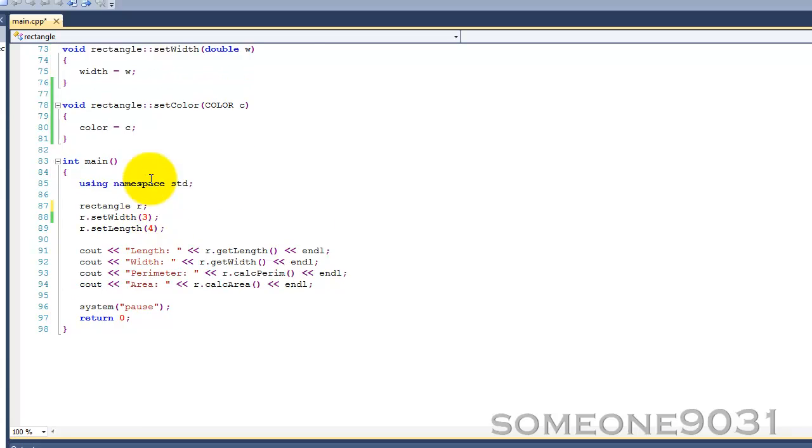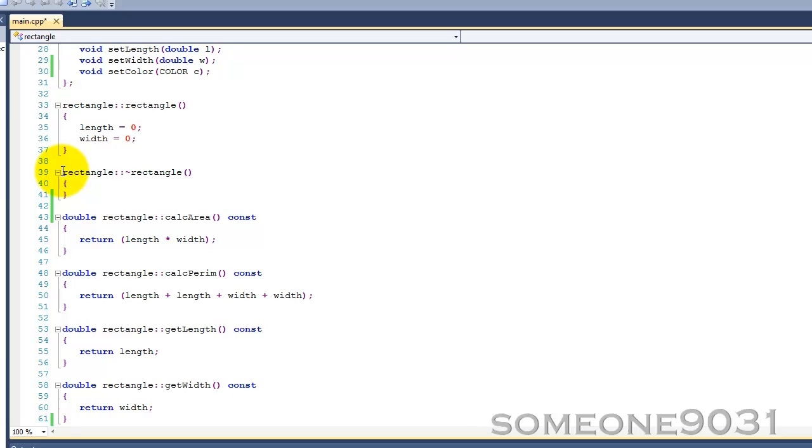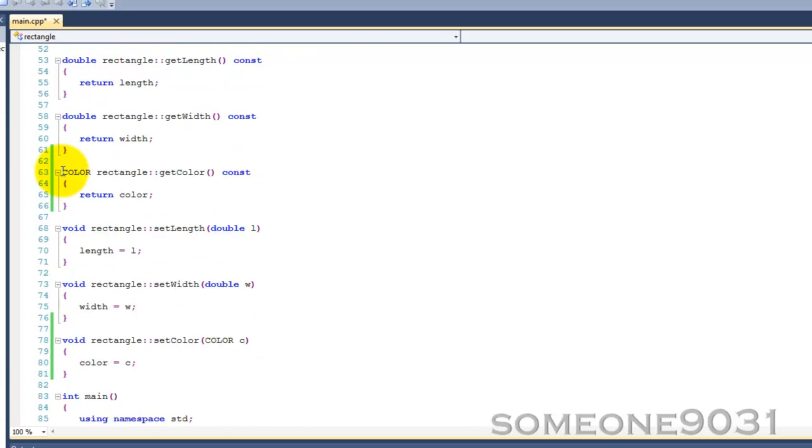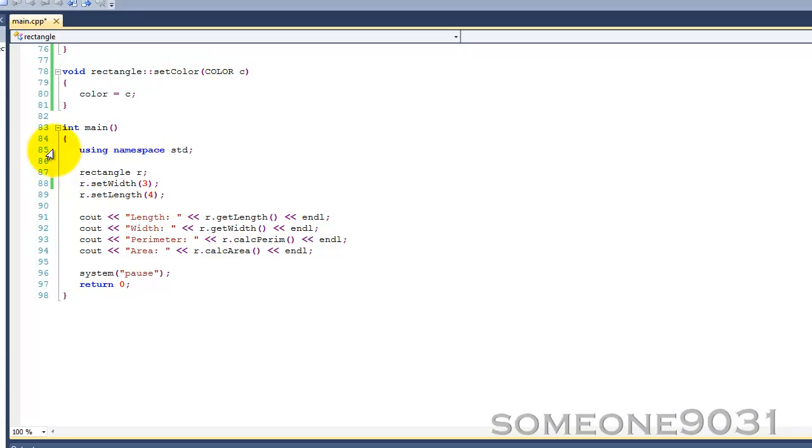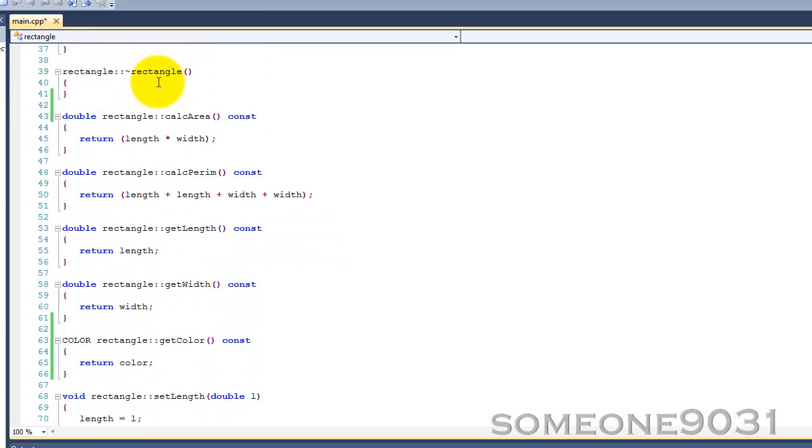The constructor never has a return value, not even void. You can't have a void constructor. The reason for that is because a constructor is called automatically. So if it did return a value, there would be nowhere to store that value because you cannot call a constructor manually. You cannot just go down and say r.rectangle and call that constructor. The constructor can only be called automatically when the class is created.